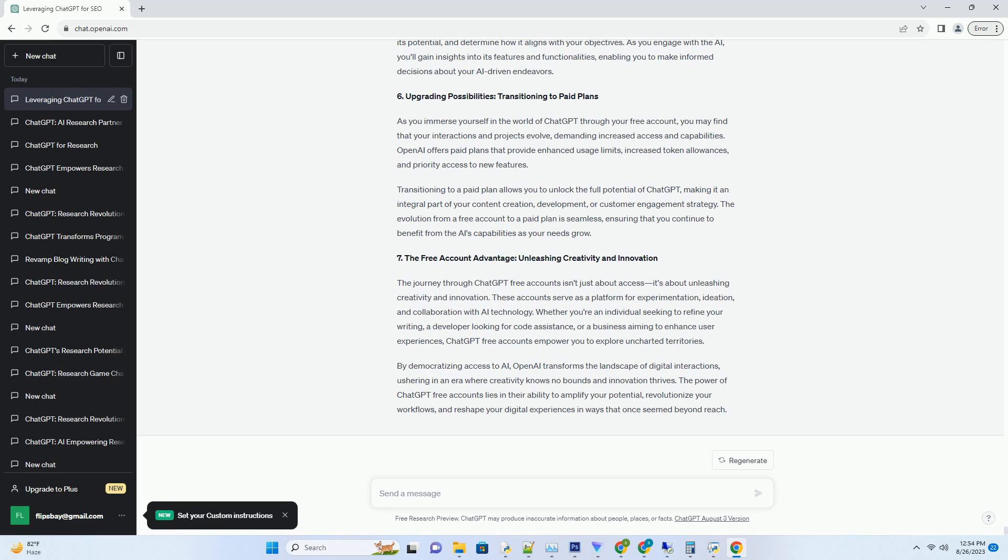As a content creator, you can test the waters by generating ideas, refining language, and exploring new avenues of expression. For businesses, ChatGPT-Free Accounts offer a cost-effective way to enhance customer interactions. Whether it's creating dynamic chatbots, automating customer support, or generating personalized responses, the AI becomes a versatile tool that enhances user experiences without incurring additional costs.